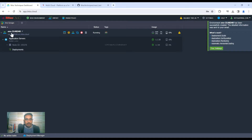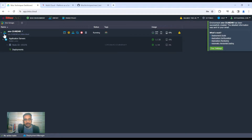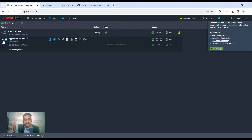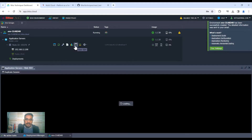You can see this is the environment — we have an application server inside it, and inside the application server this is the Linux node with its private IP address. When I click on 'Web SSH' I get a nice terminal to the server.